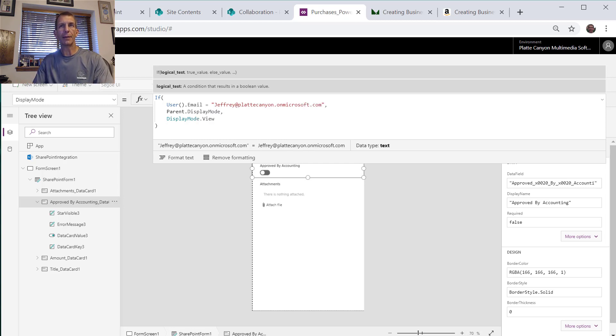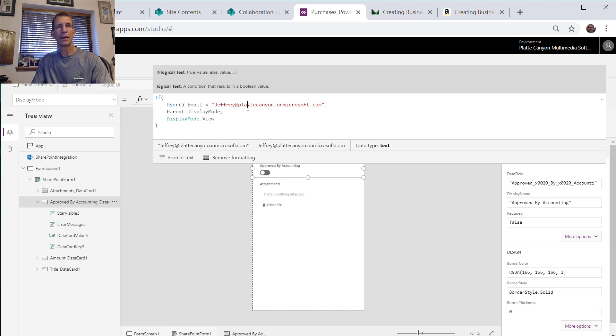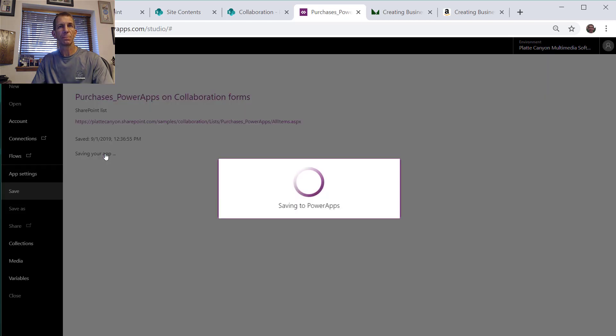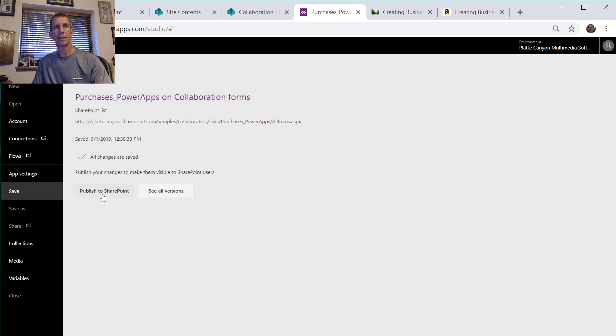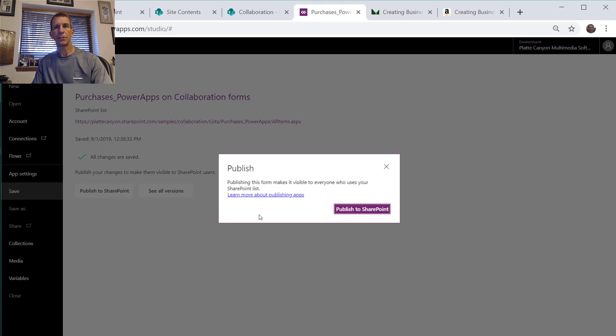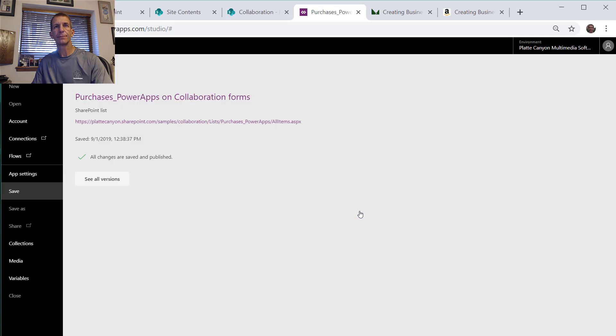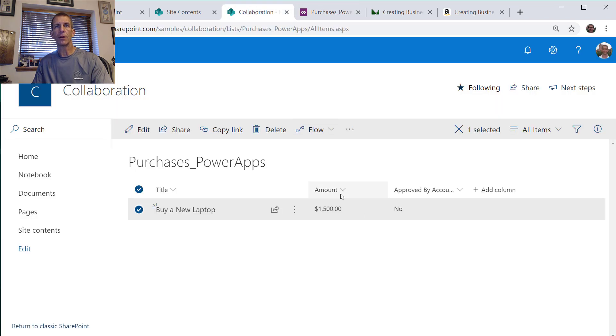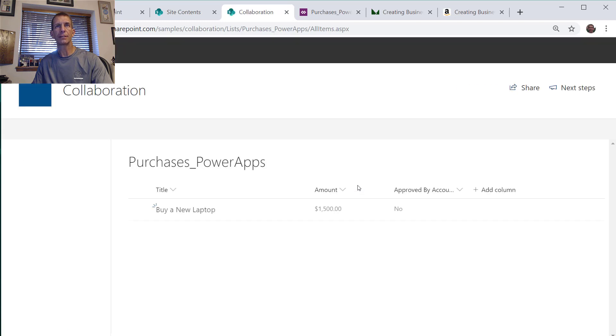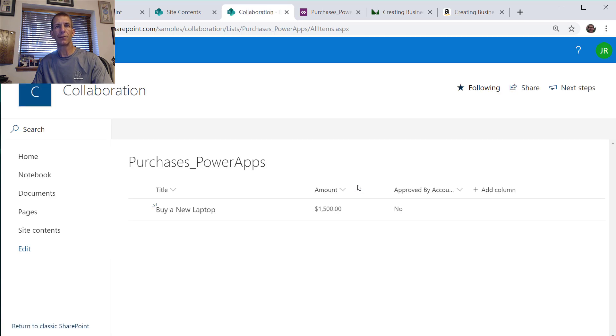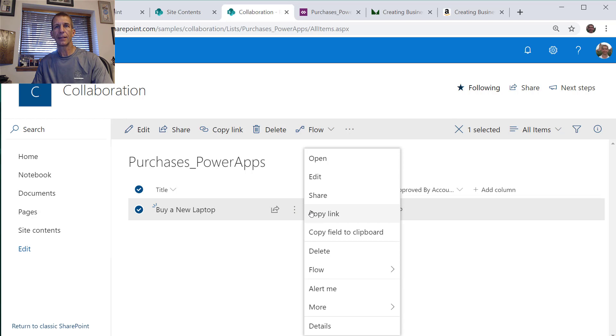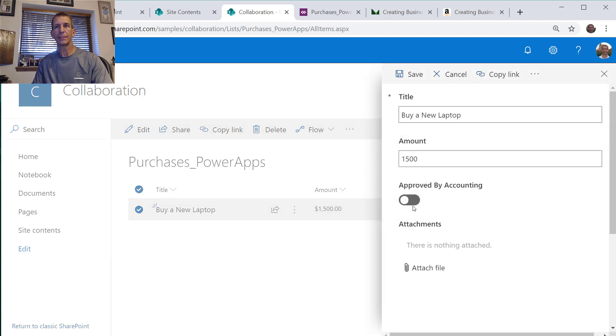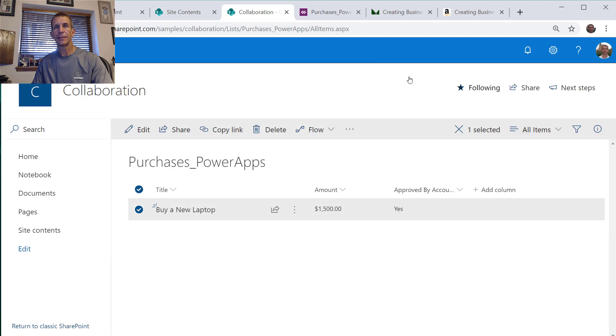Then I'll do the DisplayMode.View so only just changing the user. We'll save it, publish it to SharePoint, and go over here and reload just to make sure it's loaded all the stuff. Let's go in here and edit it. Notice I can change it. So since I'm that user I can approve it now and save it.